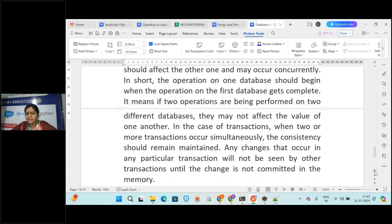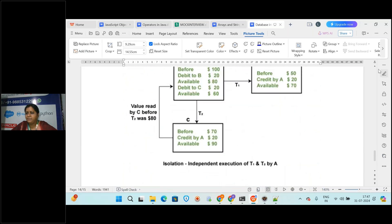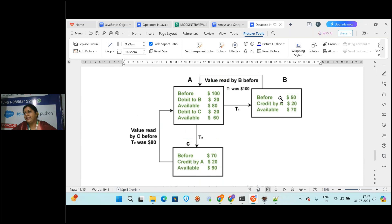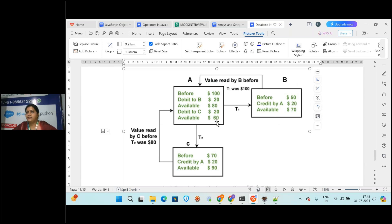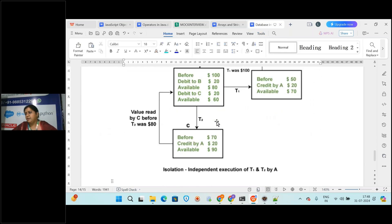Isolation is also similar. When you are performing two transactions at the same time on the same data, the second transaction has to wait until the first transaction is completed. For example, T1 and T2 are transactions done at the same time. For T1 the value before deducting is 100, and for T2 the value will be 80. The two transactions cannot happen simultaneously - one after the other only, which is similar to consistency.